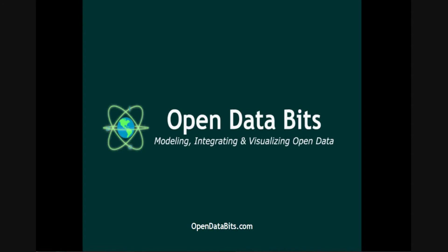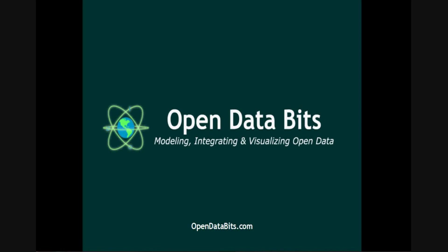For more information, there's a corresponding blog article at our website at opendatabits.com, and there are other articles which can help you in your quest to use and leverage the power of open data.